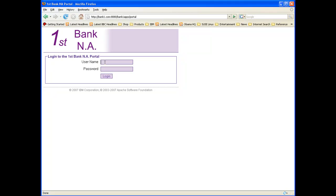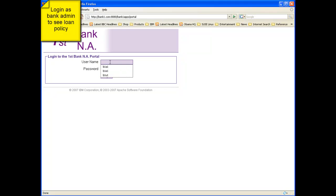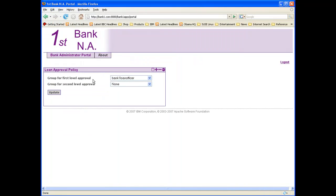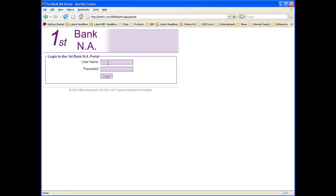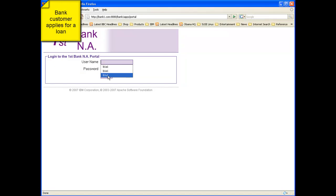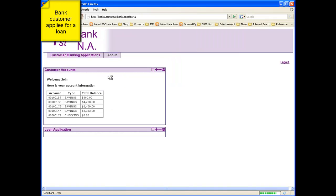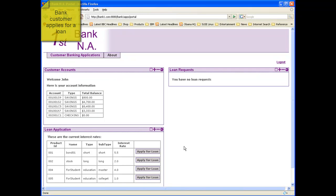This is the portal for the tenant First Bank NA in the sample application. A bank administrator with user ID B1A1 logs in. He sees a portlet called Loan Approval Policy where he configures the loan approval workflow by specifying only one level of approval by a loan officer. Next, a bank customer with user ID B1U1 logs in. In the Loan Application portlet, he applies for a loan.